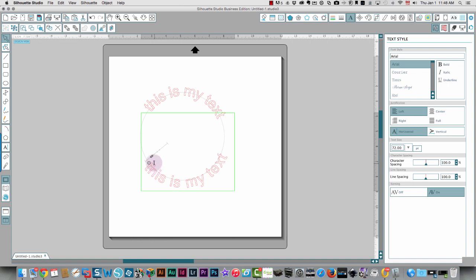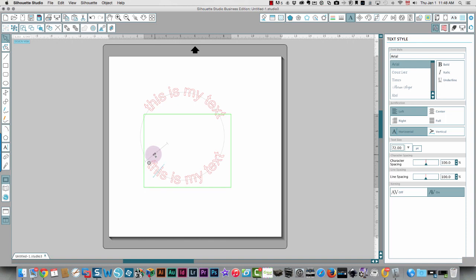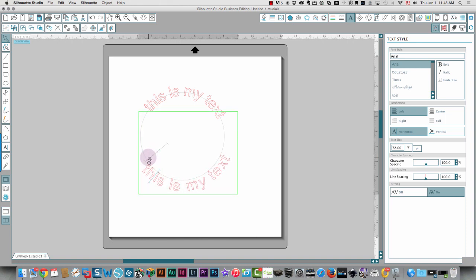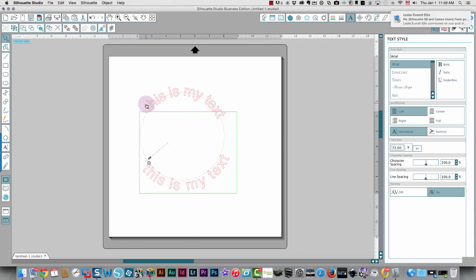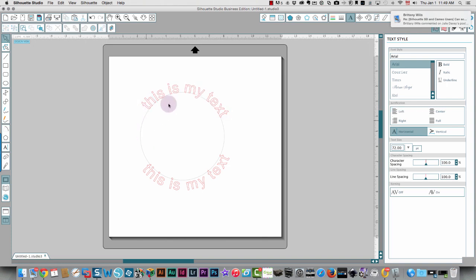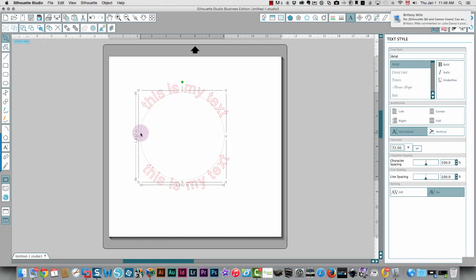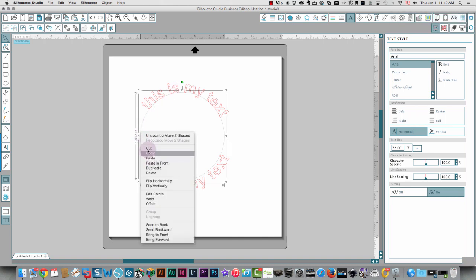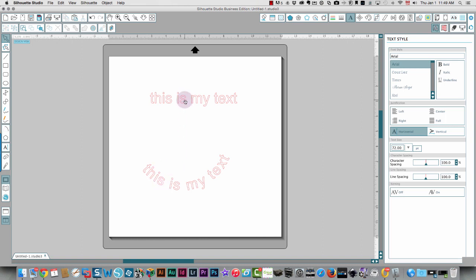If you need to change something, double click to activate this feature and then you can change things around. As you move it further away from your circle, notice that the spacing increases. So you can drag it until you like what you see. Same thing over here — double click to activate this feature. And so once you've done that, if you delete your circle, your text goes back to what it was.